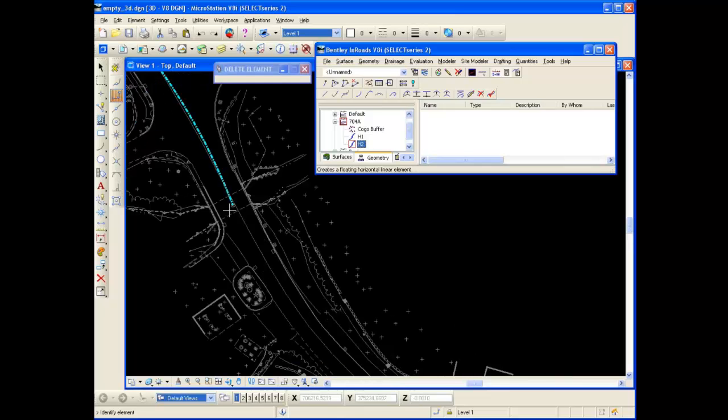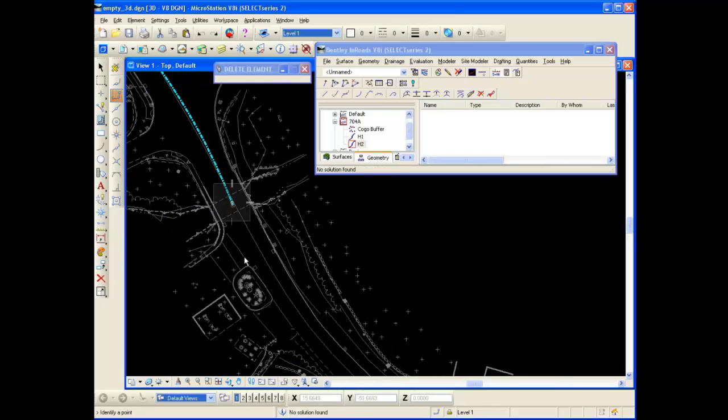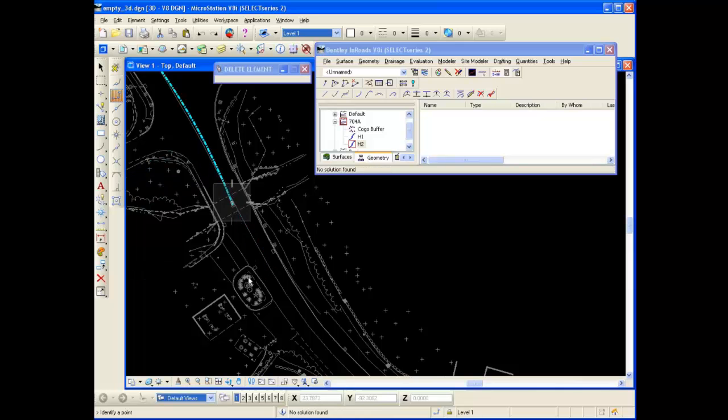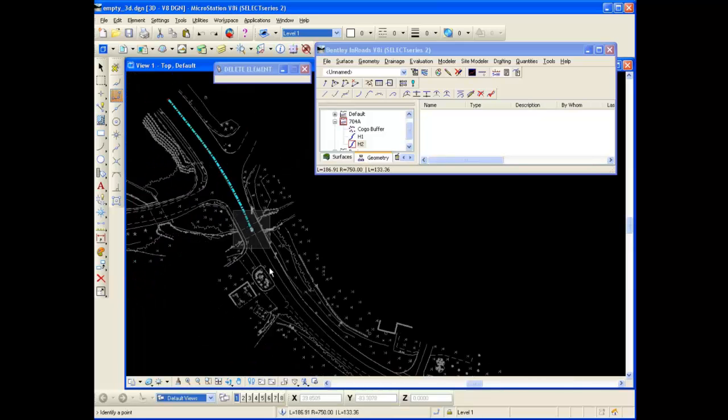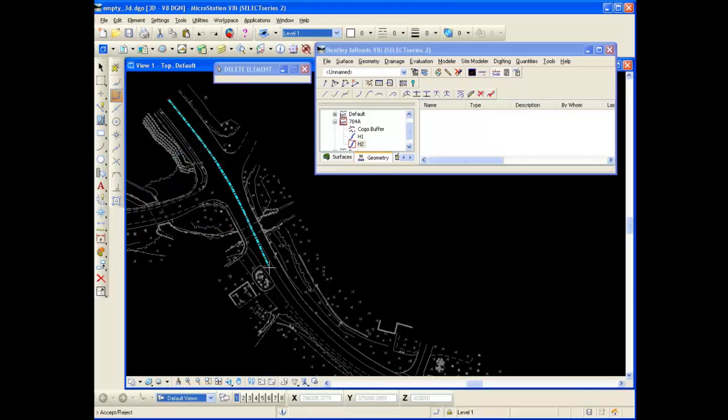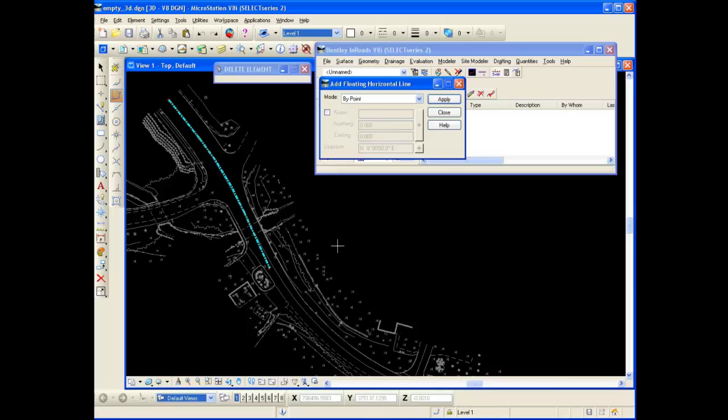You can see as I move my mouse around it will show me where that tangent point goes. So I'm just going to put a little tangent right in here. And I'm going to accept it. And that's how simple that tool is. And right click to get out of that tool.